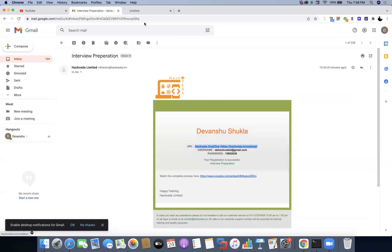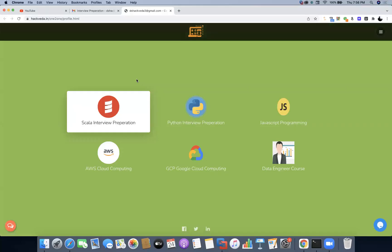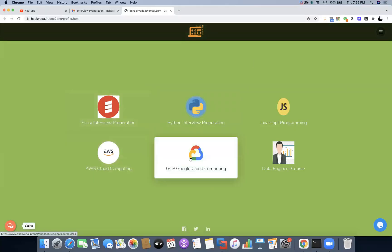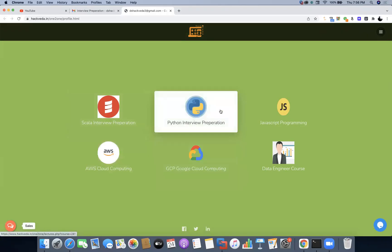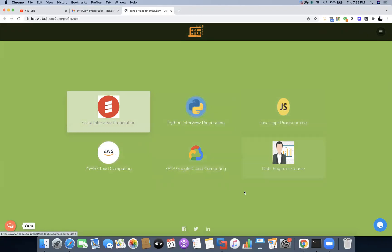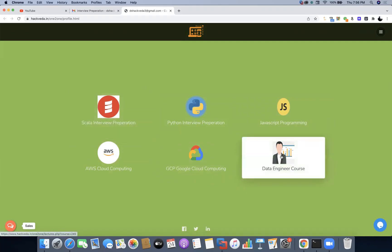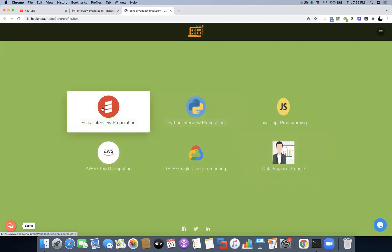You will get the ID and password in order to log into your account. Since I'm already logged in, I will be redirected to the profile page. On your profile page you will get the relevant interview preparation programs where you have to take the assessment test. Suppose you want to take the assessment test for data engineering or cyber security — as per your internship, you can select the relevant test.